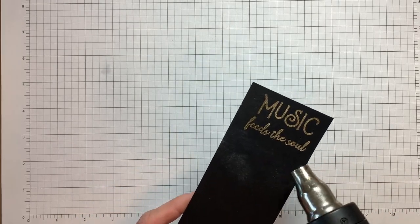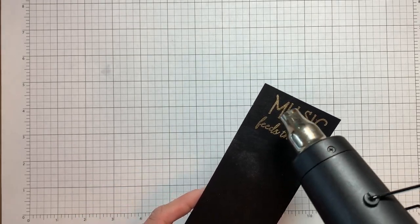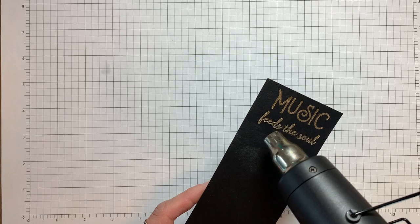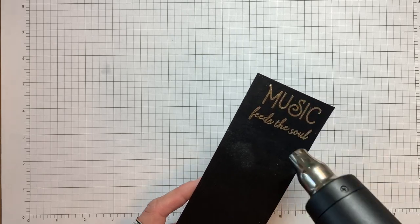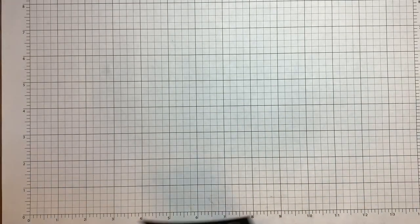When I heat emboss I start underneath the cardstock and move over the image to warm up the heat tool and the powder so there's less of a chance some will blow away.